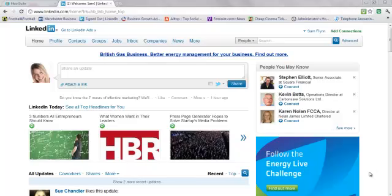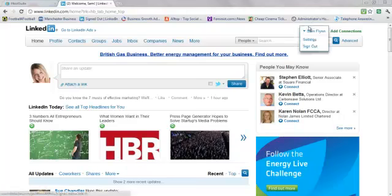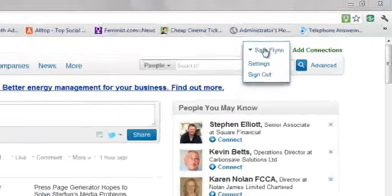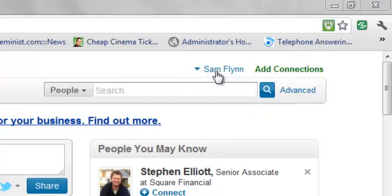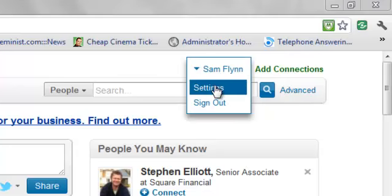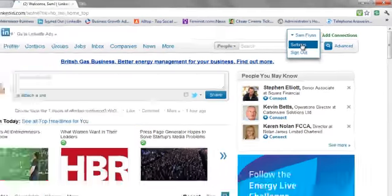So I'm going to show you now how to stop that happening. If you go up into the top right hand corner you'll see your name in there next to Add Connections and you go to Settings.